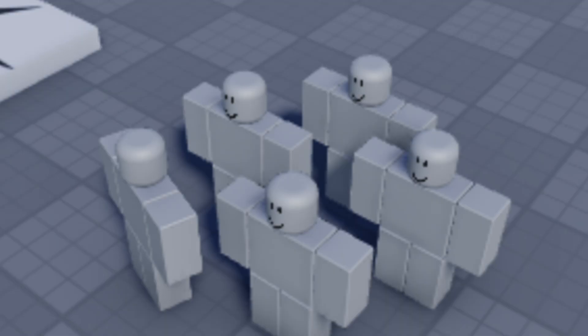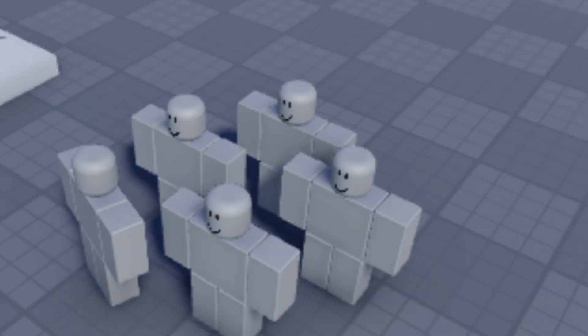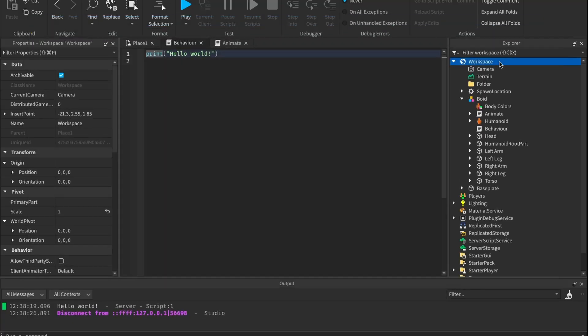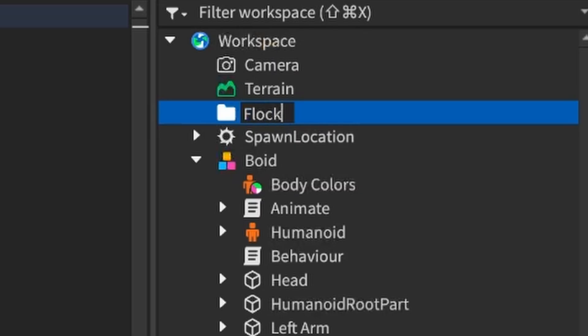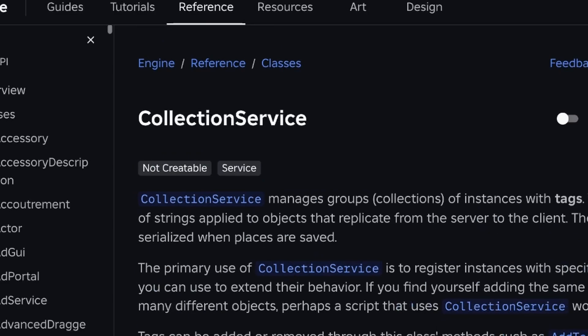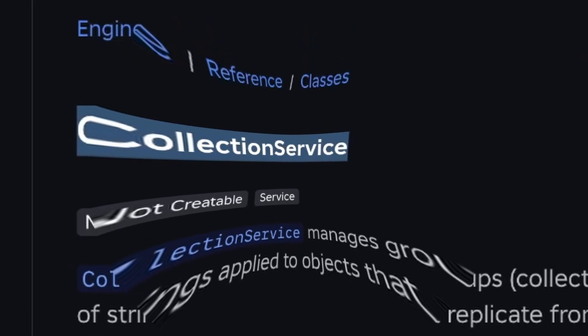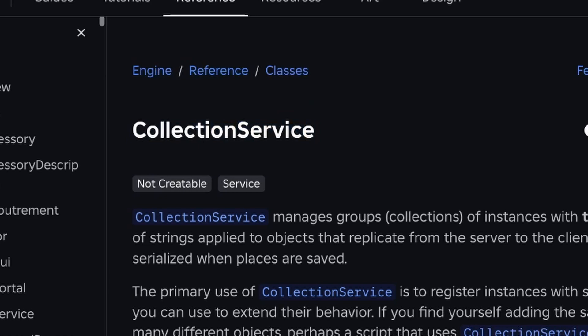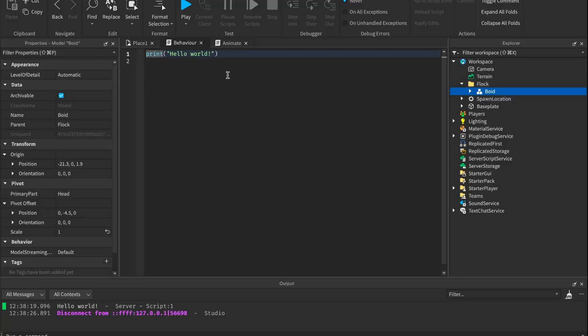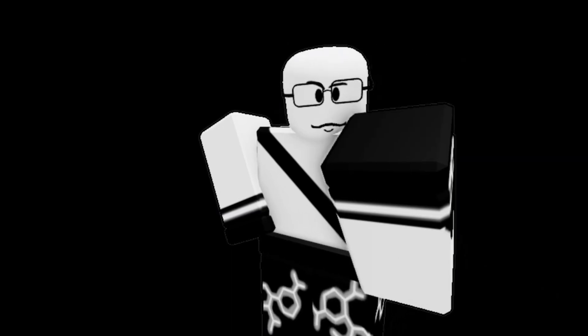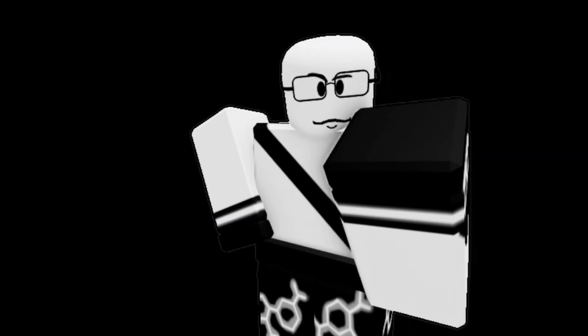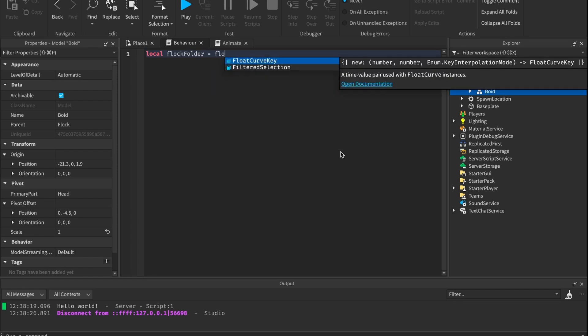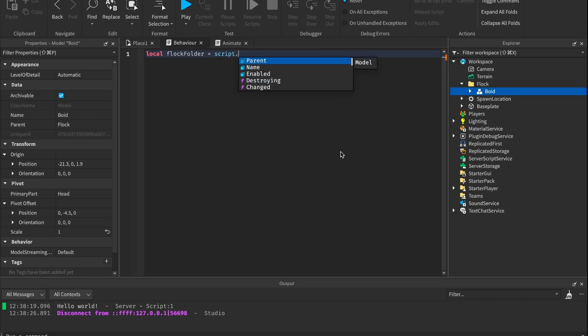First, we need to allow boys and a flock to find each other in the game directory. So I'm putting them in this flock folder. Now, you could use tags and collection service to group them together instead. But that's for nerds and I'm not a nerd. Now, the actual reason is I personally like this approach better myself.